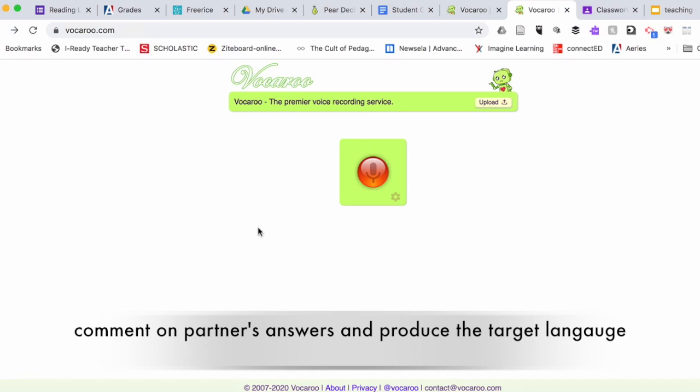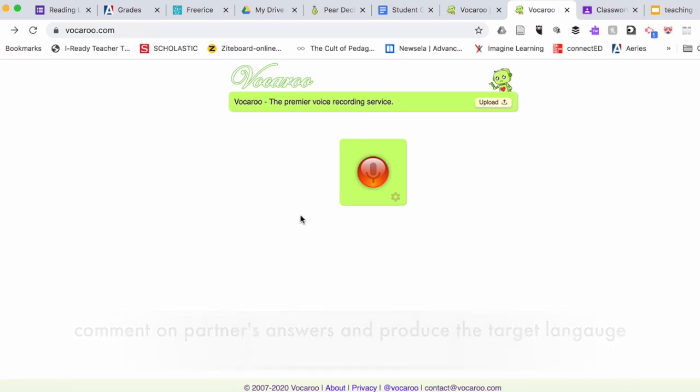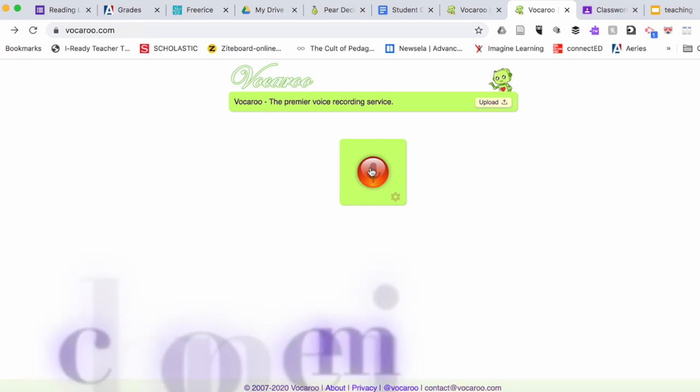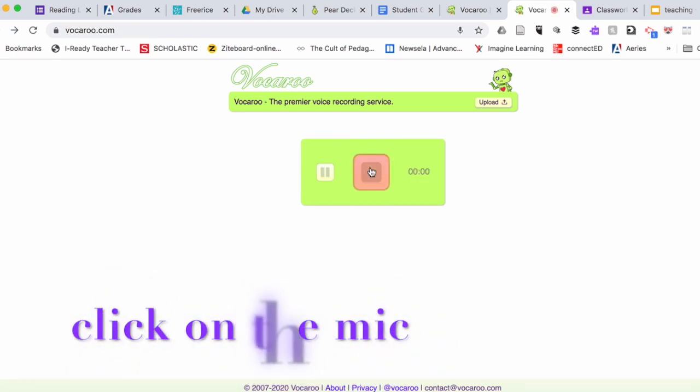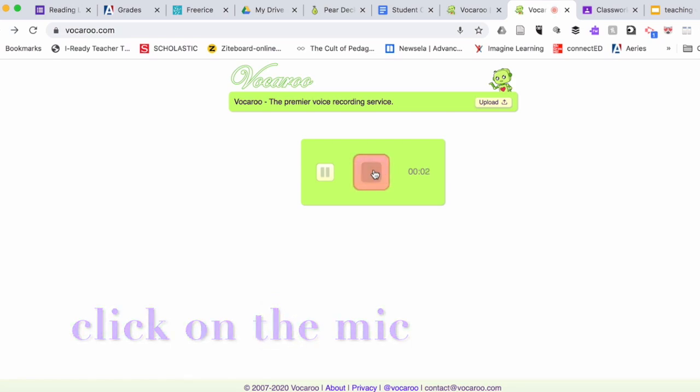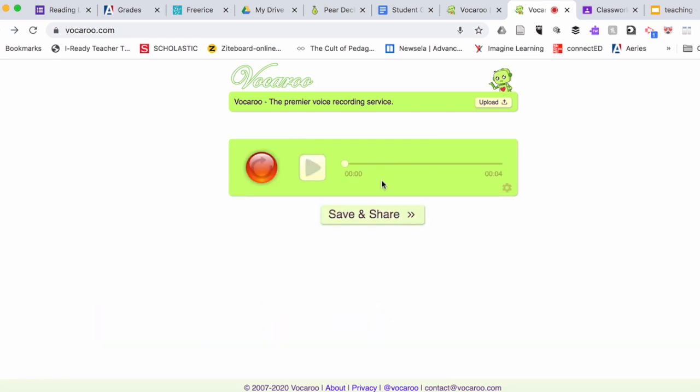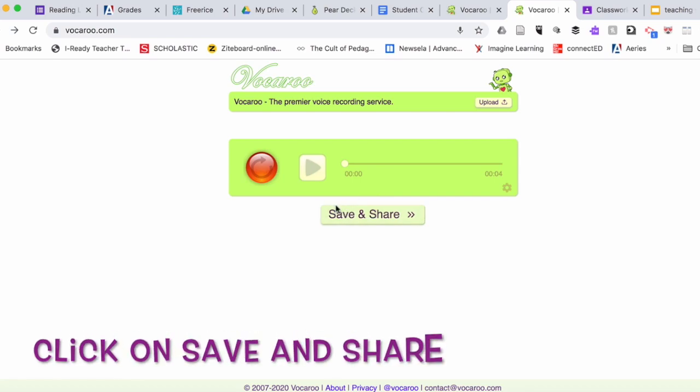Your students would go on this website, click on the microphone right here, record their voice, press stop, and then click on save and share.